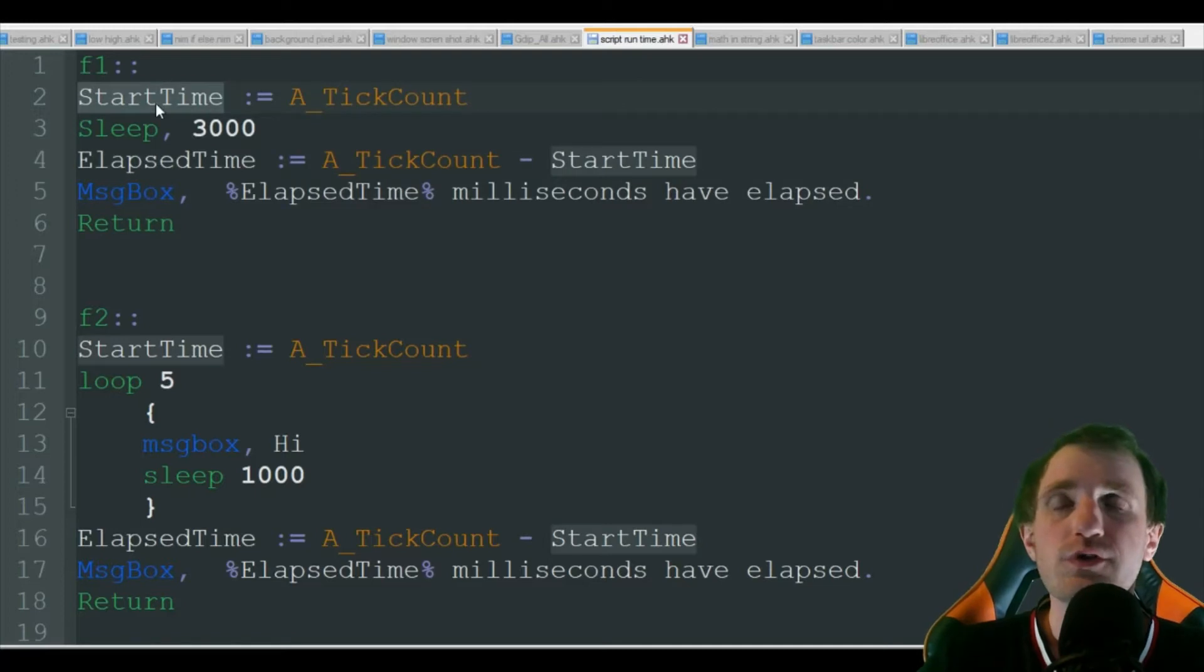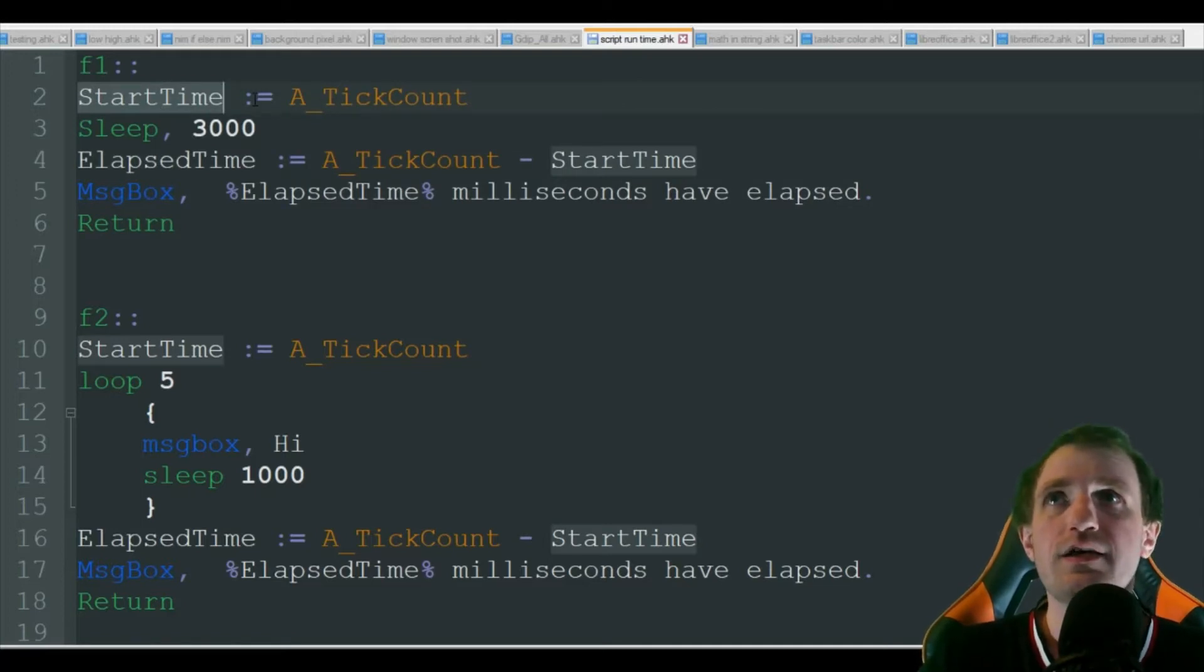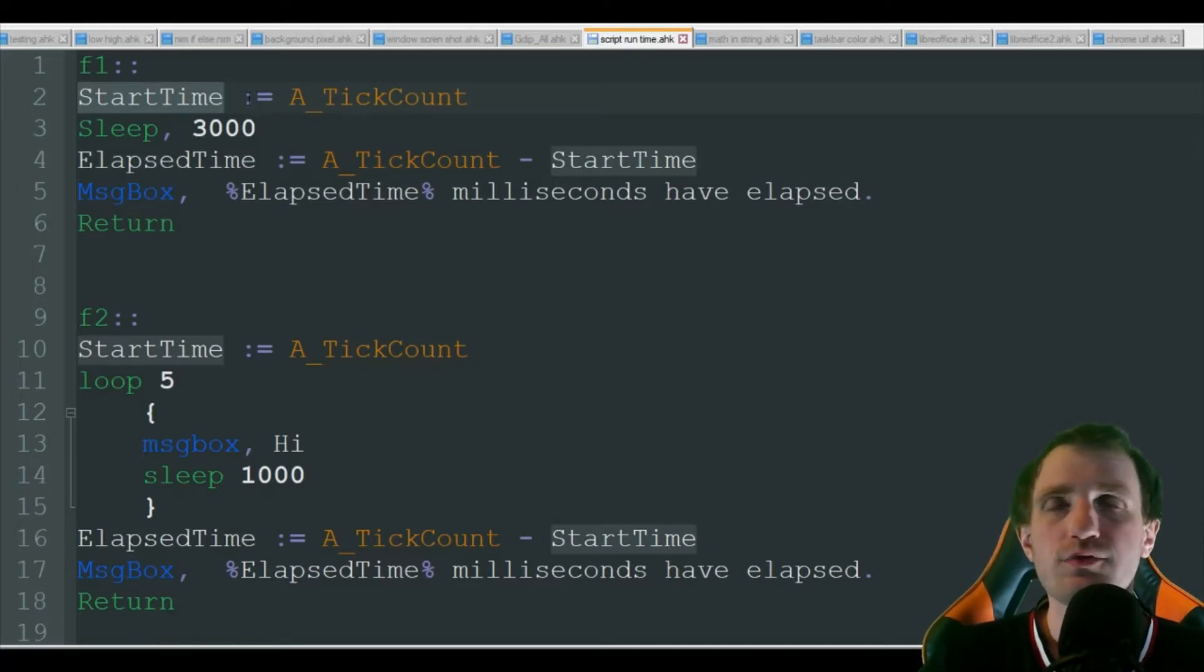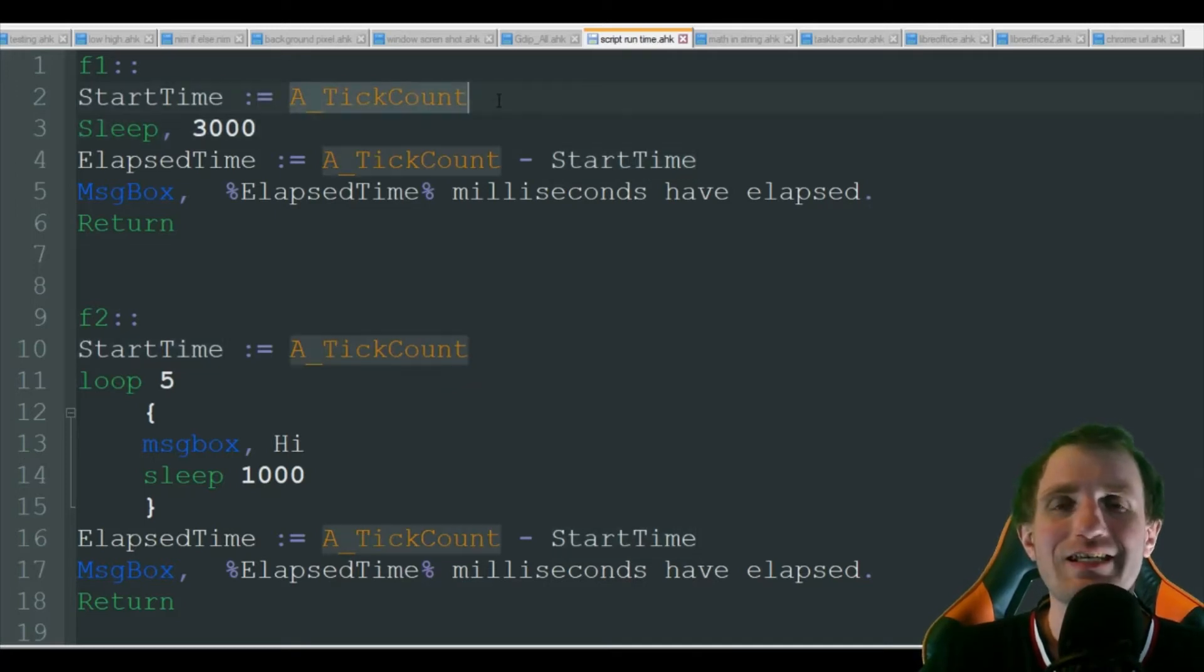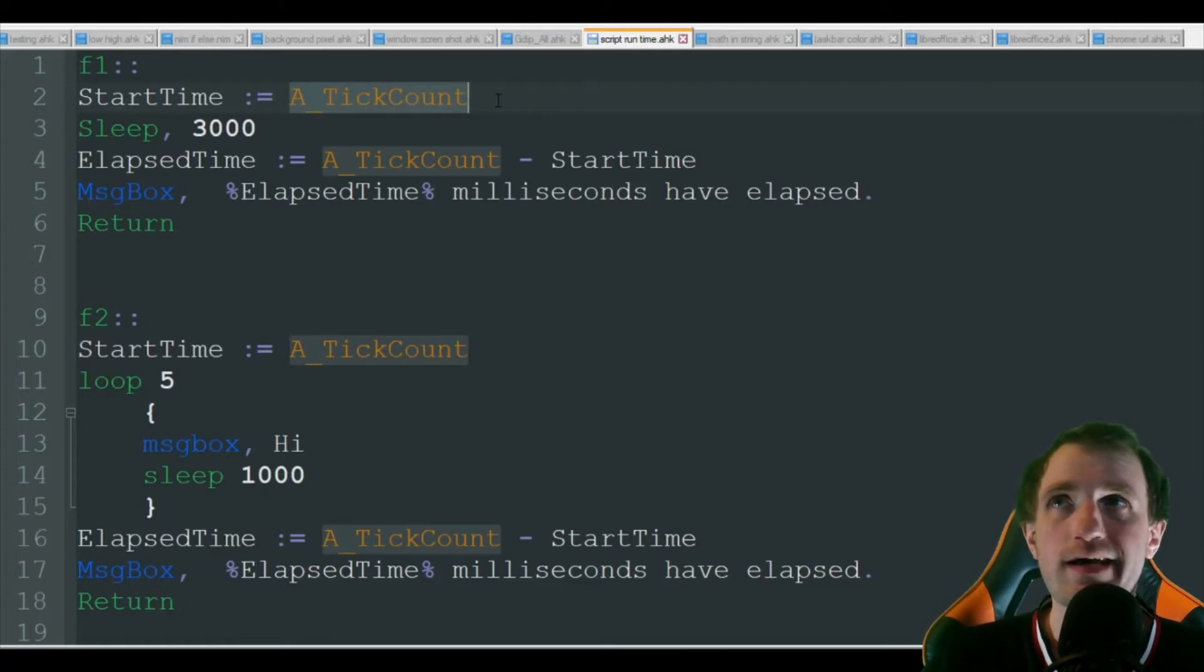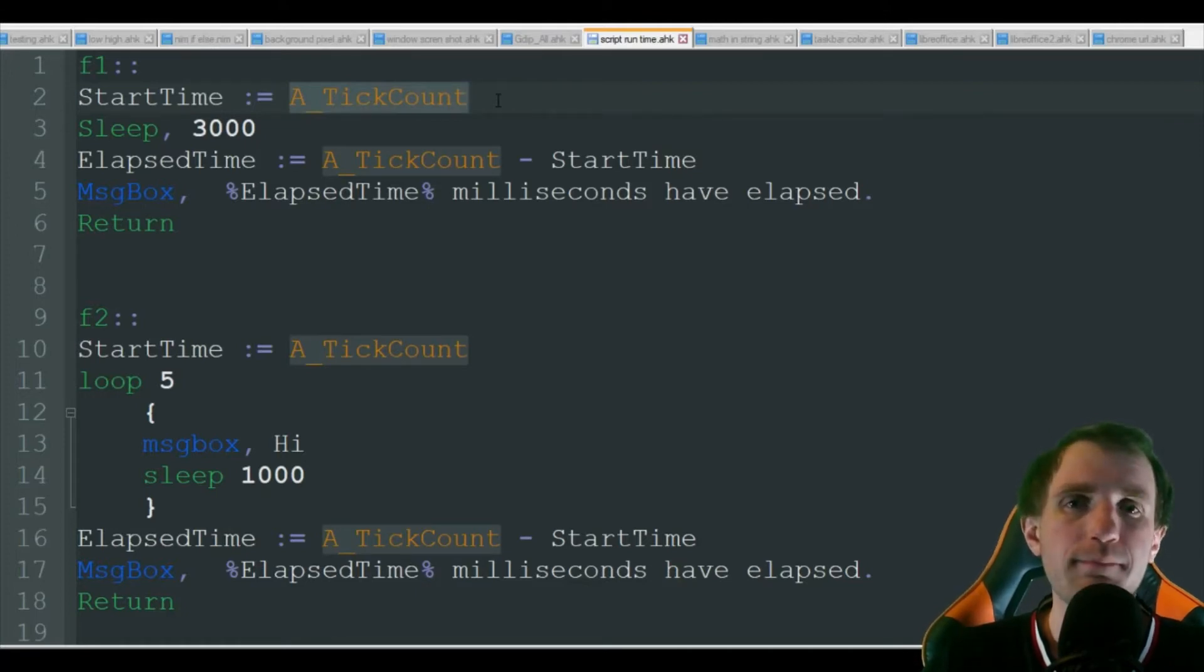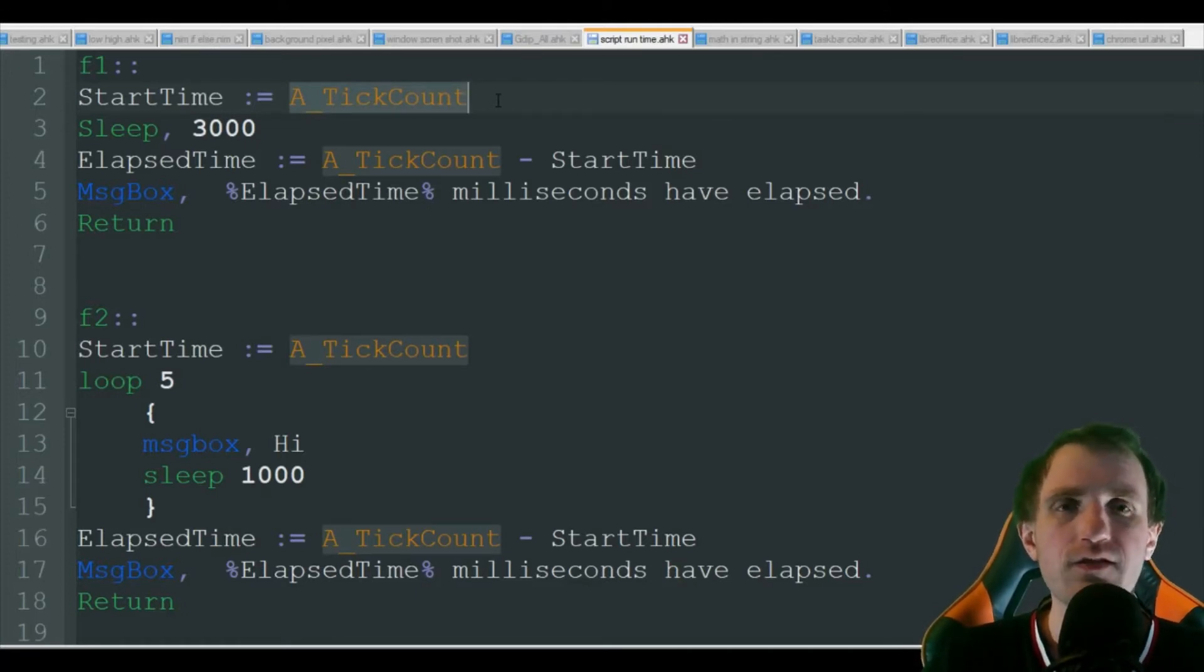We're going to make the variable equals just underscore tick count, and it's basically starting your counter there. It is going to be measured in milliseconds. You can always do math in the variable.